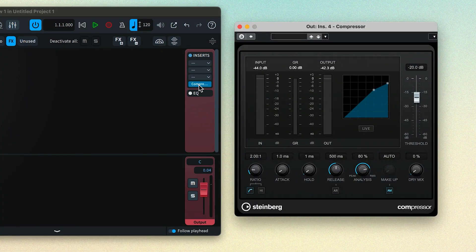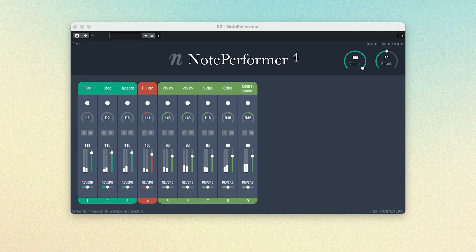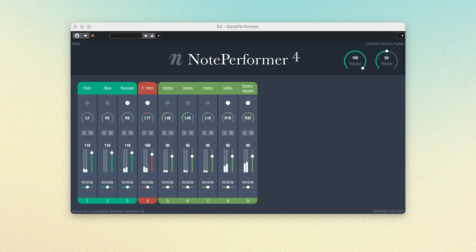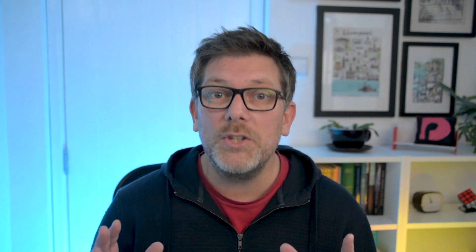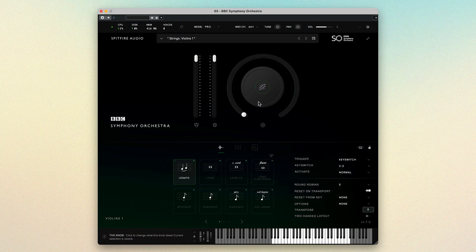One of the big advantages of supporting VST is that it means Dorico can load other VST instruments and libraries produced either by Steinberg or third parties. For example, Note Performer is a library of orchestral sounds popular among Dorico users. You may well already own other VST sound libraries, and I'll show you how you can use those within Dorico in a later video in this series.